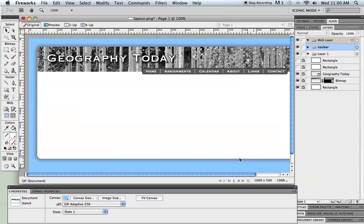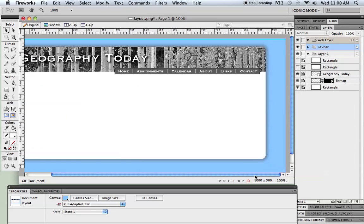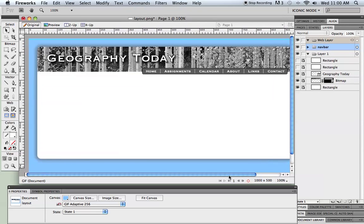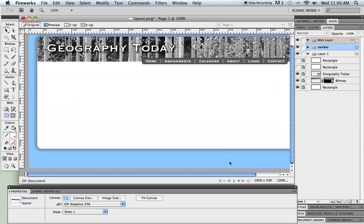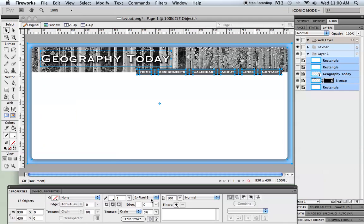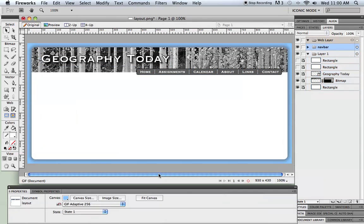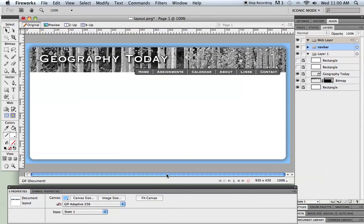So one thing to do before I do any slicing is you can see how I've got some extra canvas here all the way around. There is a button down here on the default properties bar, just the fit canvas, and that usually is the best way to trim off any excess canvas. So I've just clicked fit canvas. Now it is the same size all the way around.